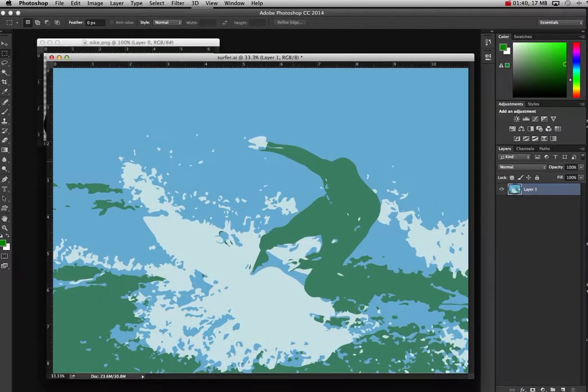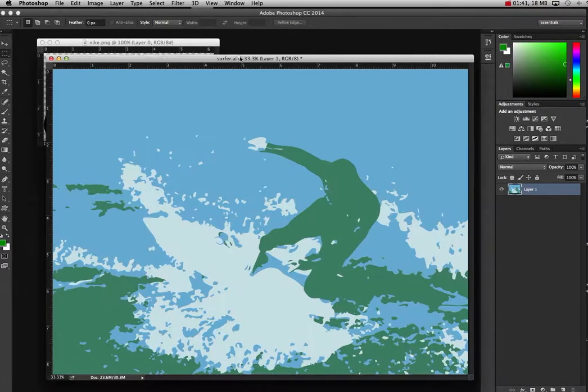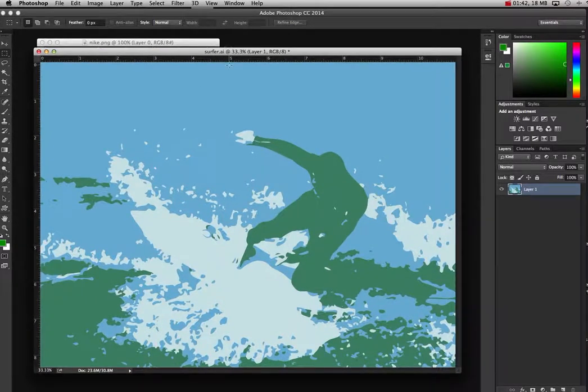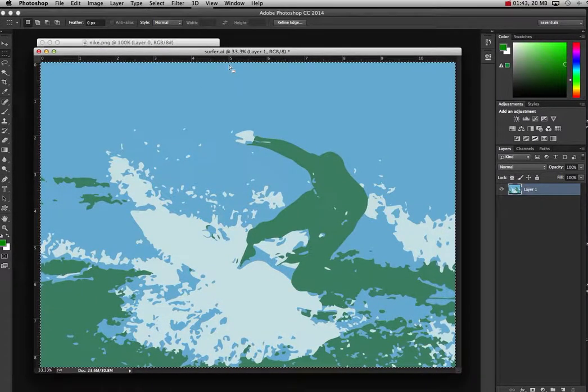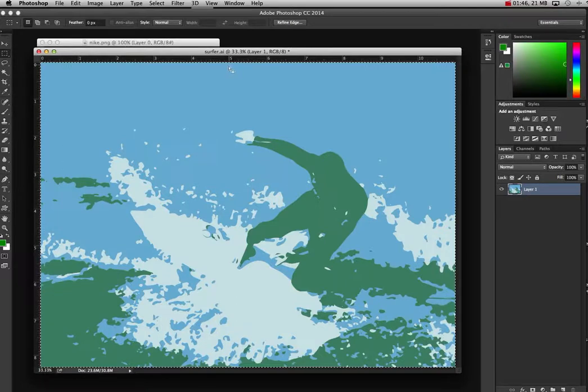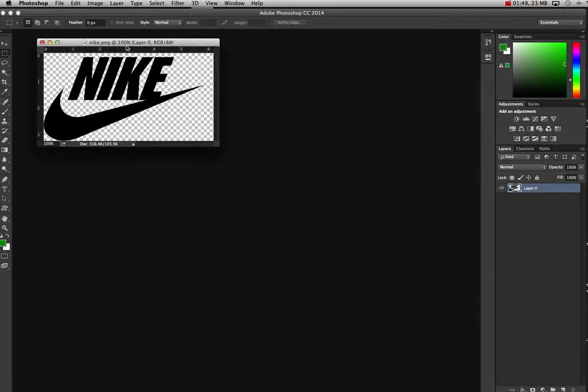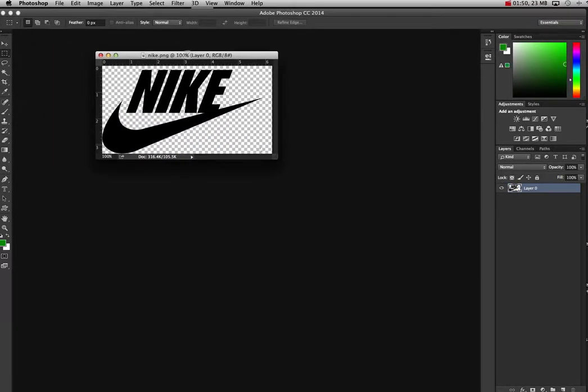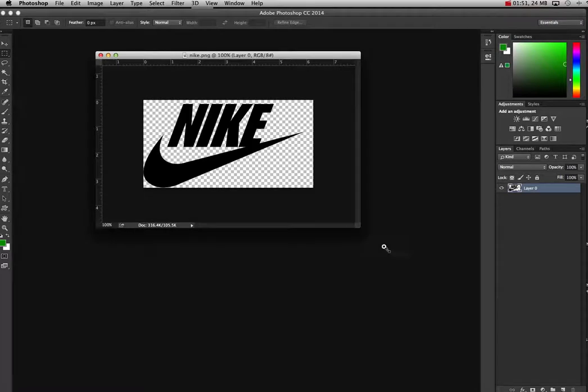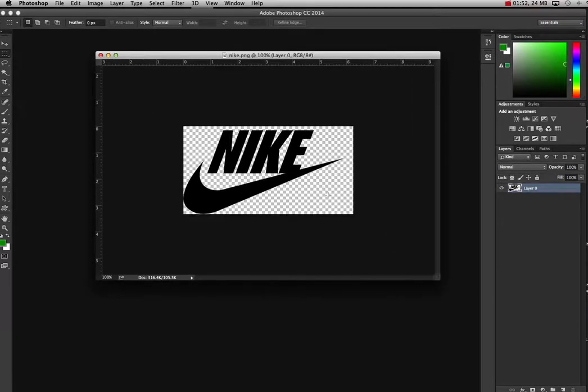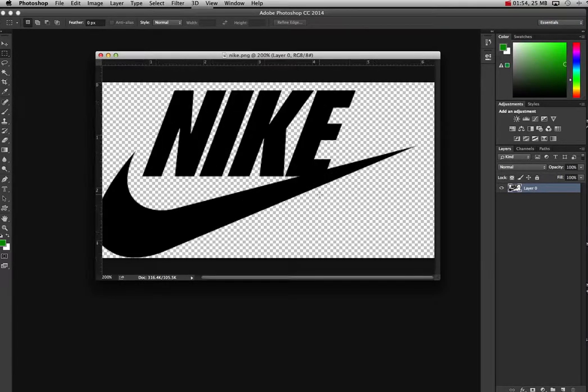I've got this really nice surfer, so I'm going to hit Command A. Command A is to select everything. Command C is to copy it. I'm done with that for a minute. I'm going to come here to the Nike logo. Spread this out a little bit here, and I'll bring it up a little bit bigger.